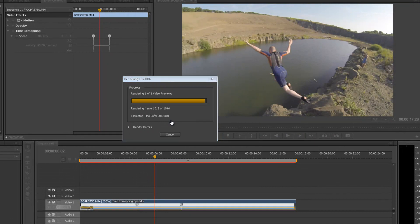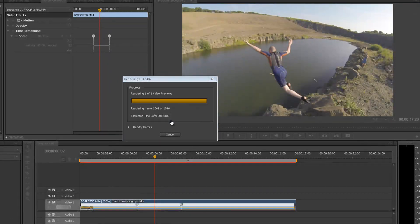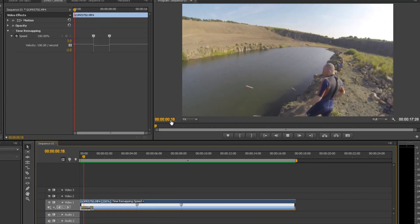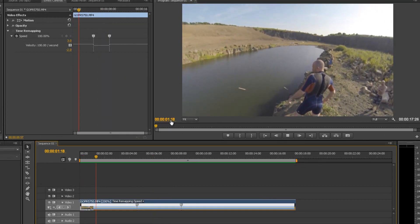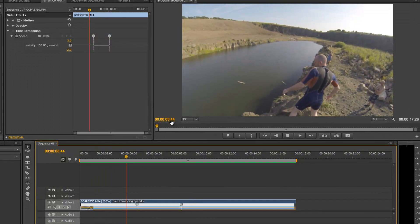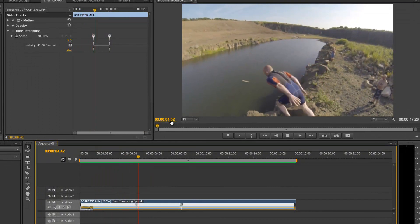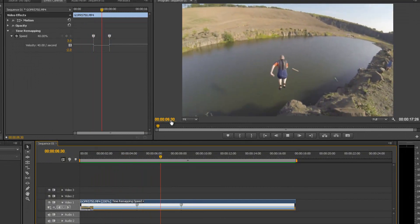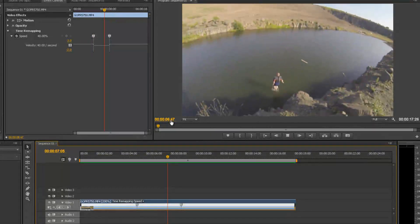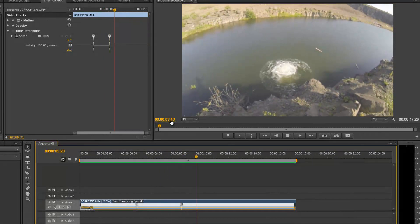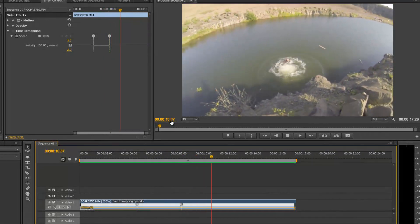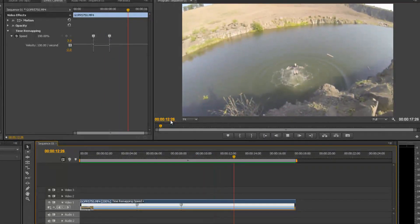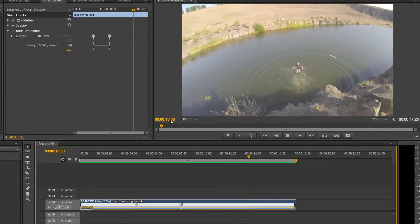So you just push enter to render that and as you'll see the red line above the timeline has just turned green. Okay, so here we go. Yep, it's quite good, but it's not slow enough I don't think for the effect we're looking for.